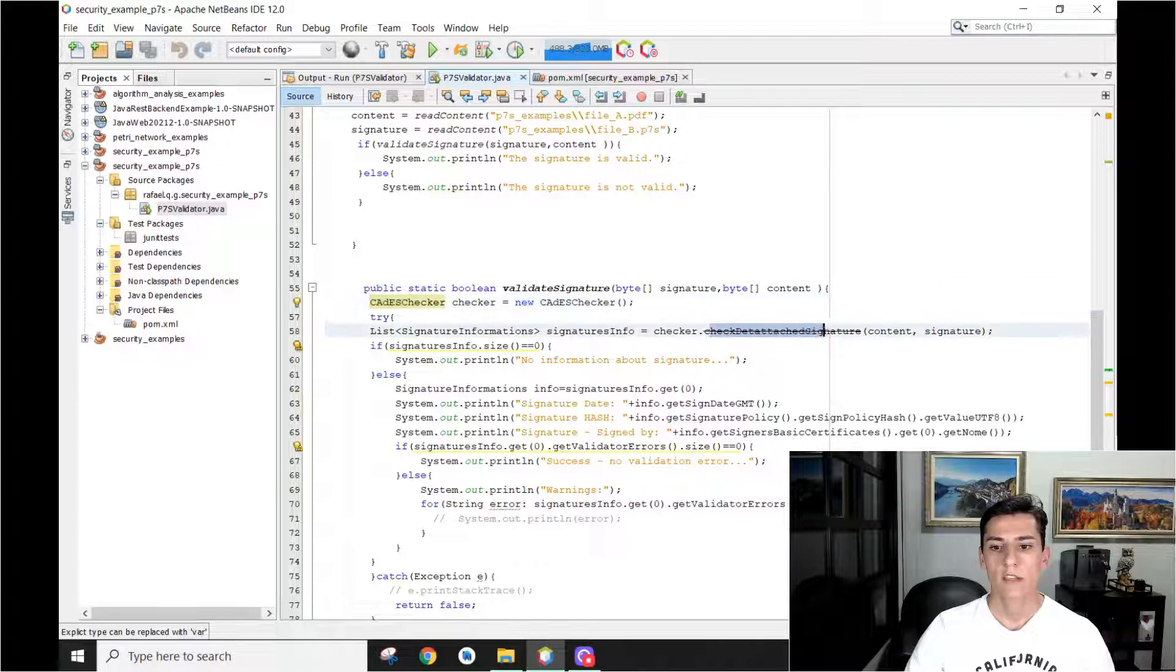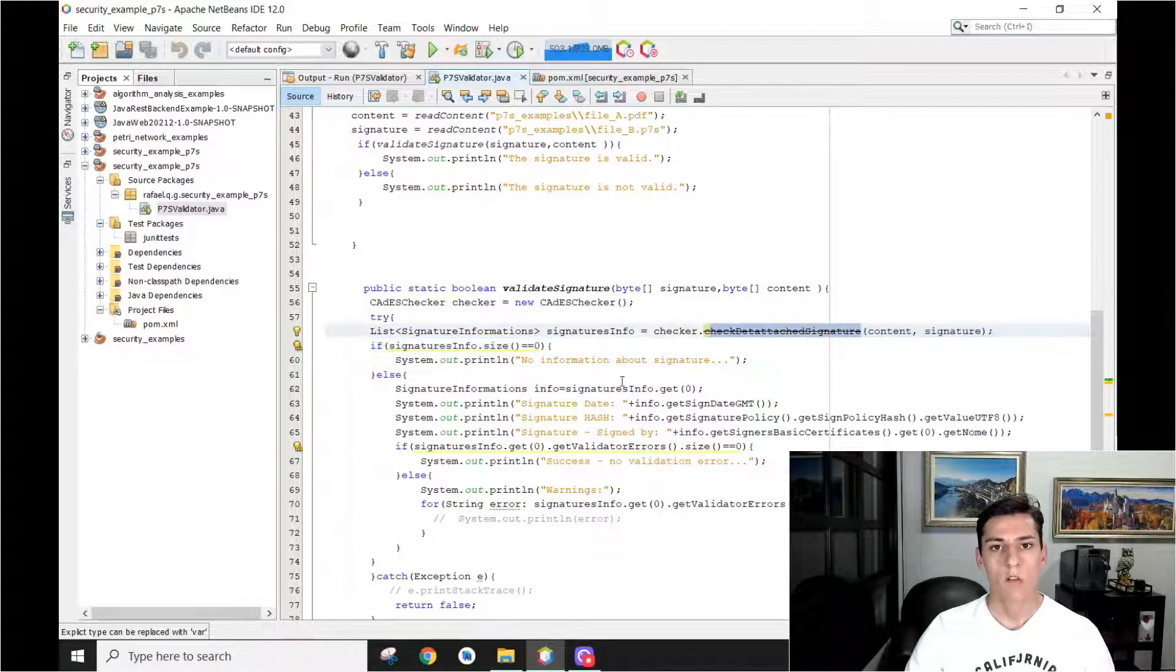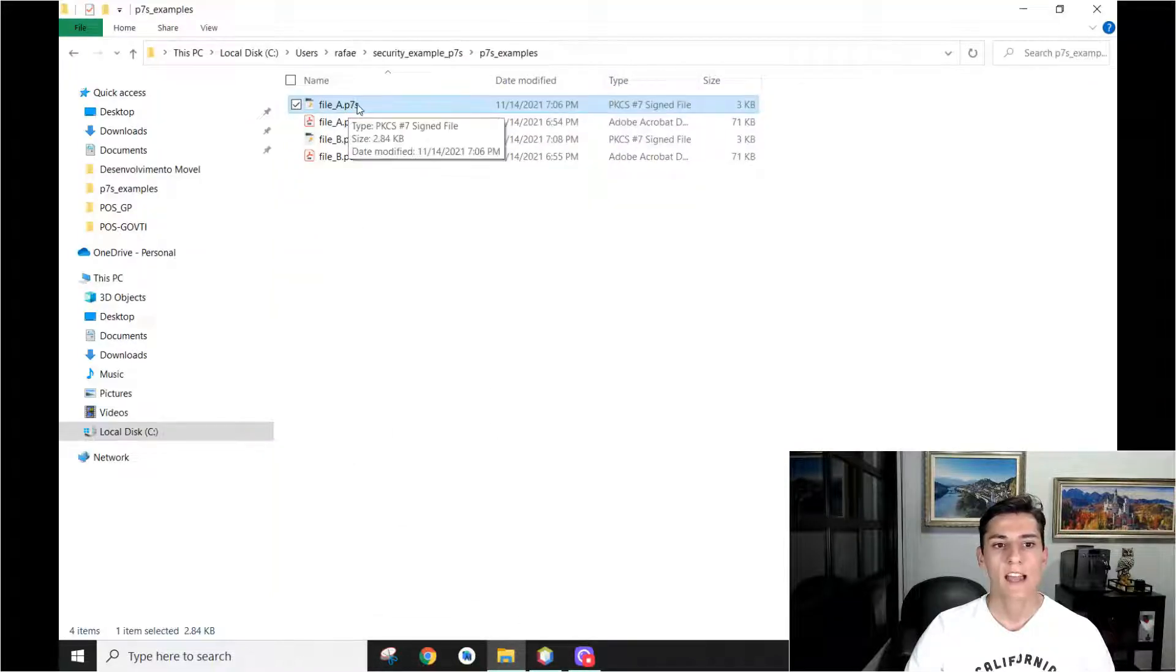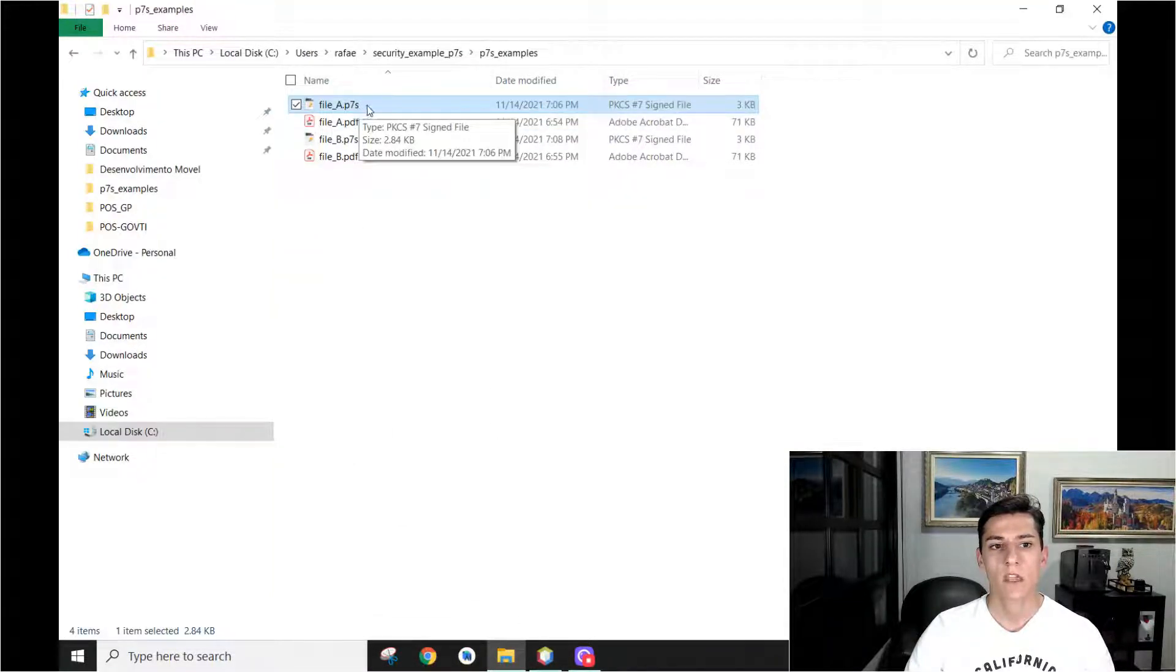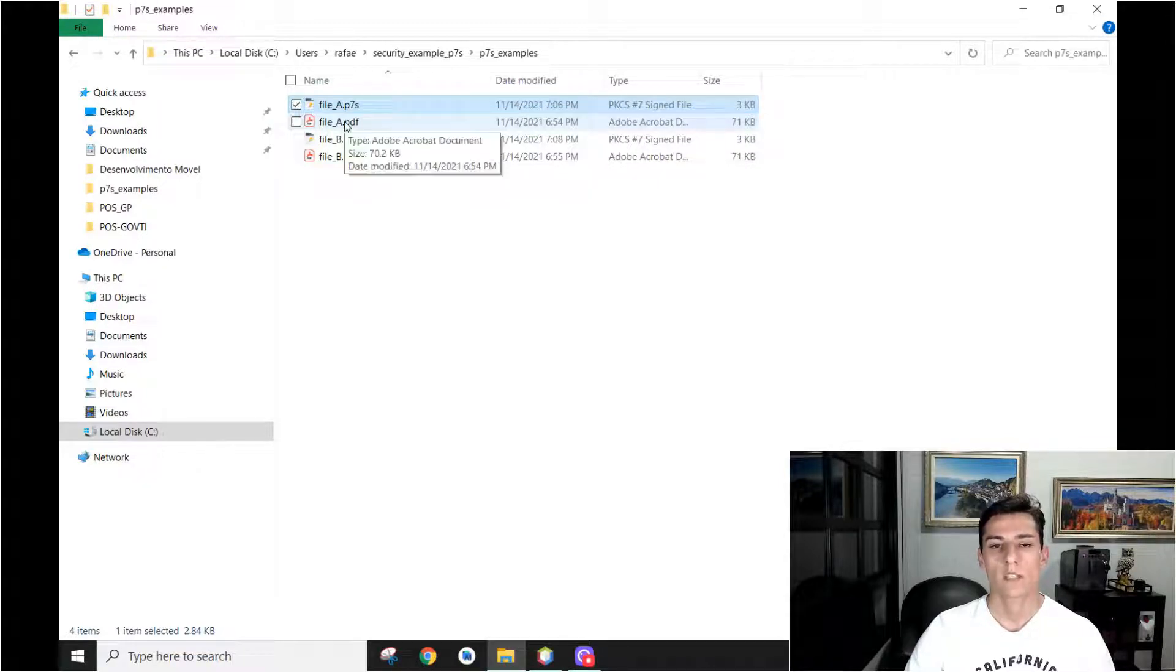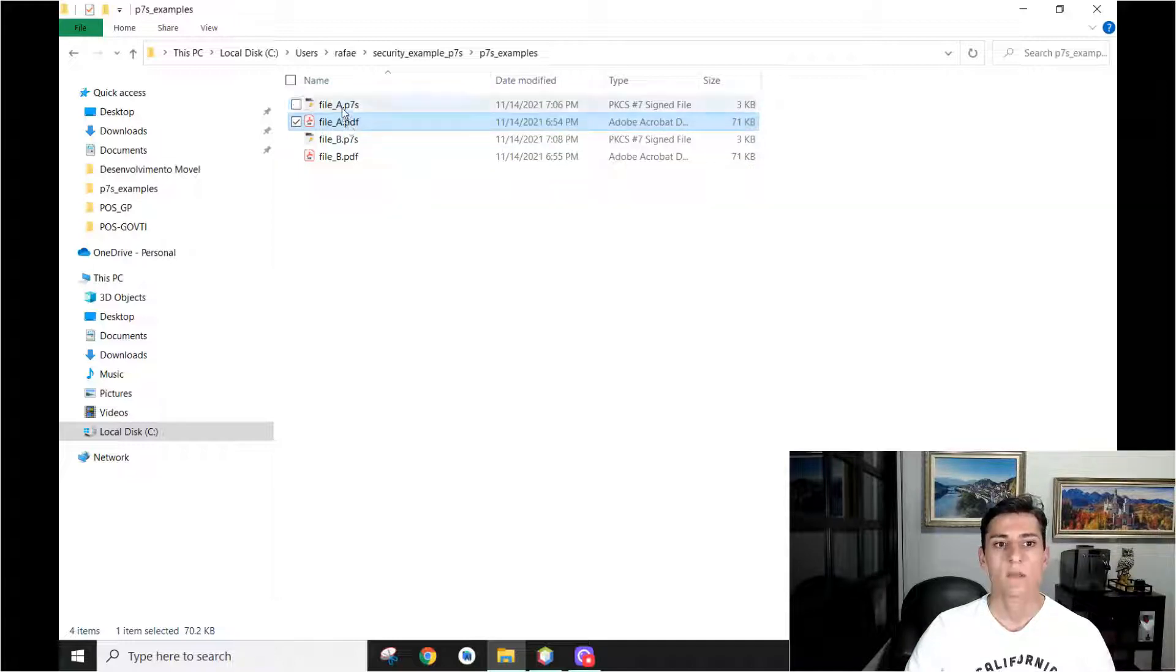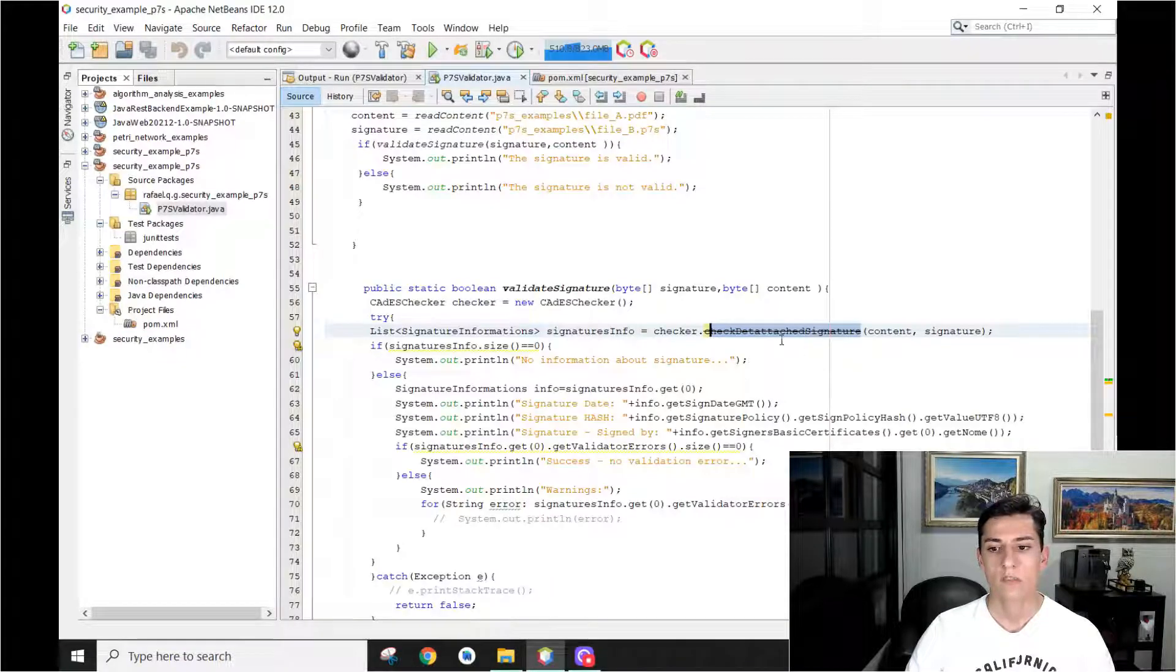And this object has one method, check data of detached signature. Why detached? Because some P7S files contain inside the P7S file the copy of the original file it has signed. But it's not the case here. It's detached. The original file is here and the P7S is here separated. So it's detached.